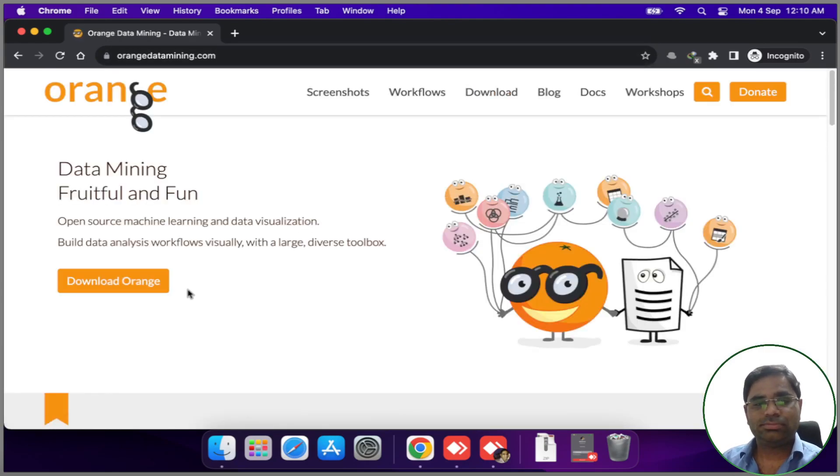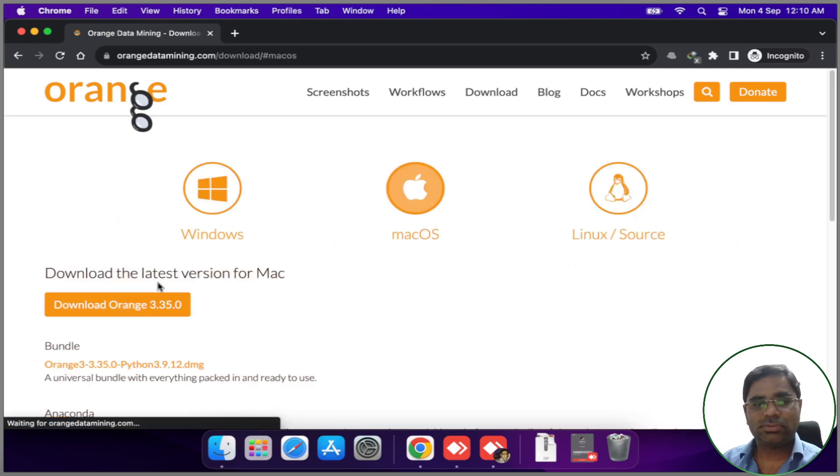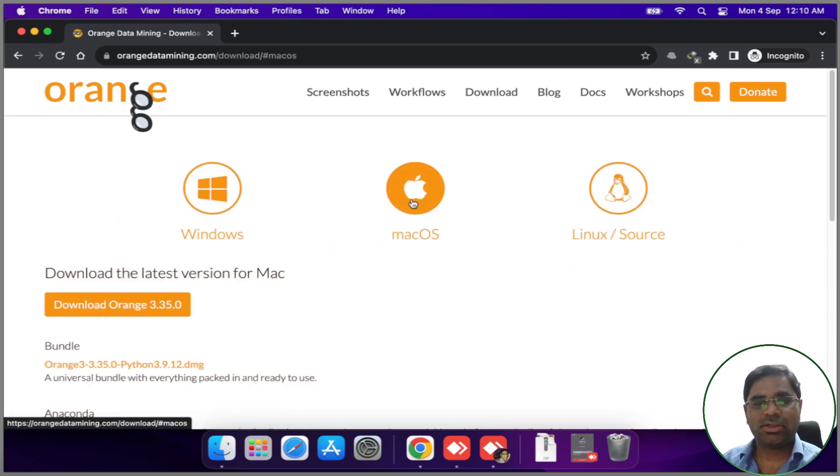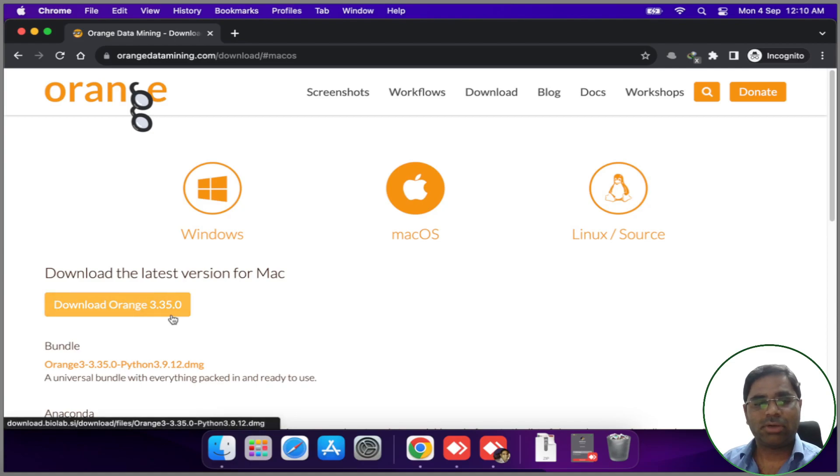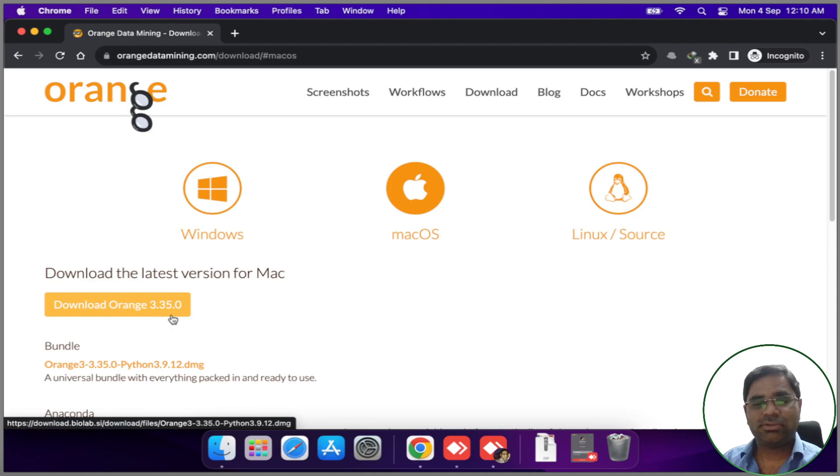Once it is open, click on Download Orange, select macOS, and click on Download Orange. At the time of recording this video, the latest version is 3.35.